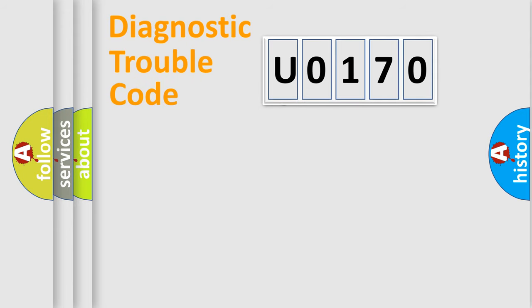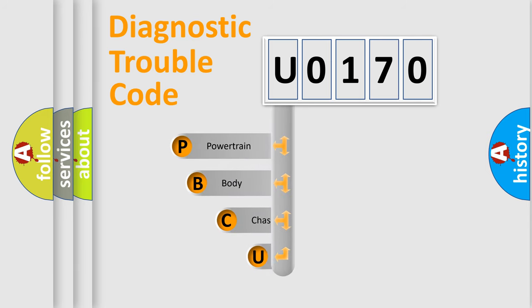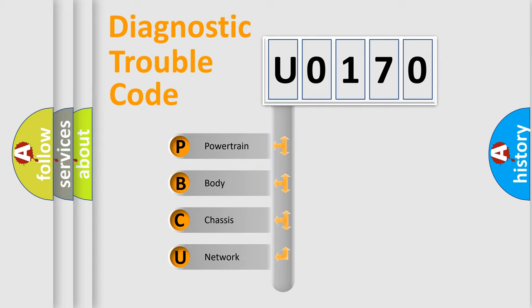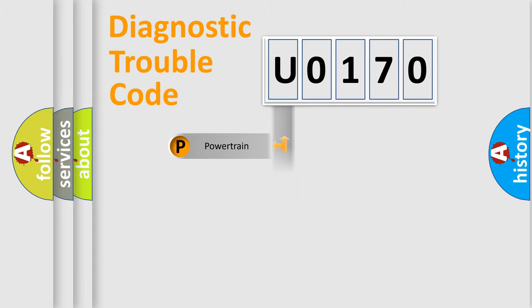First, let's look at the history of diagnostic fault code composition according to the OBD2 protocol, which is unified for all automakers since 2000. We divide the electric system of automobile into four basic units: Powertrain, Body, Chassis, Network.